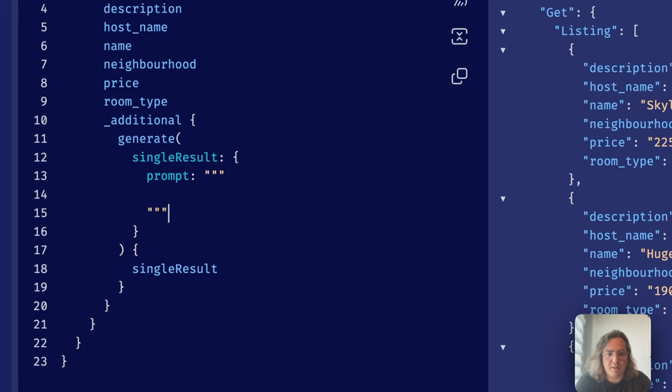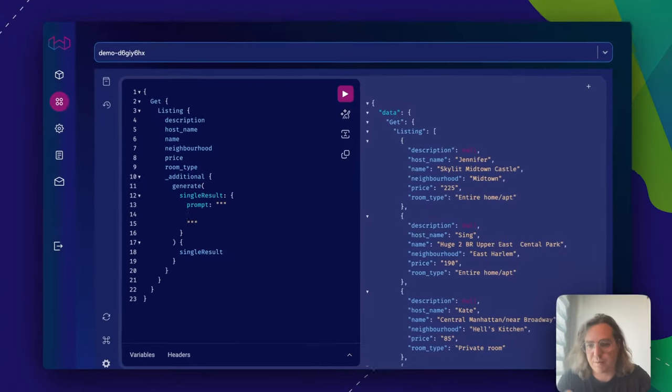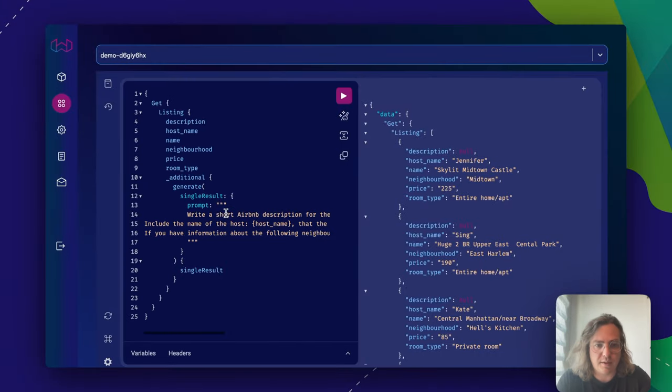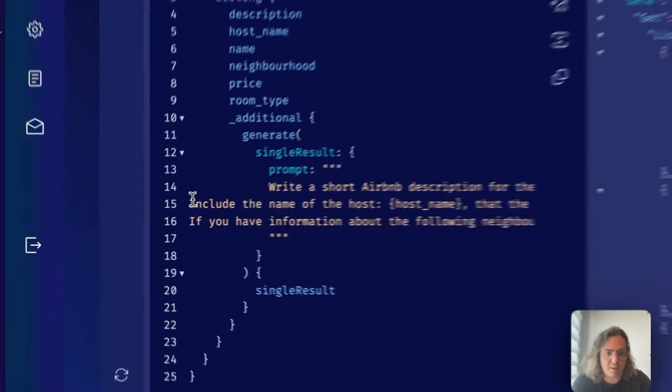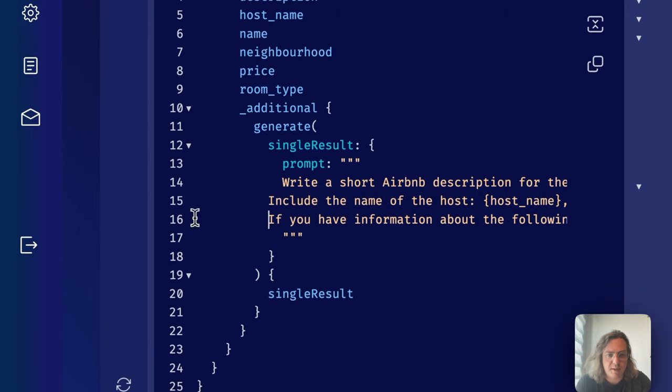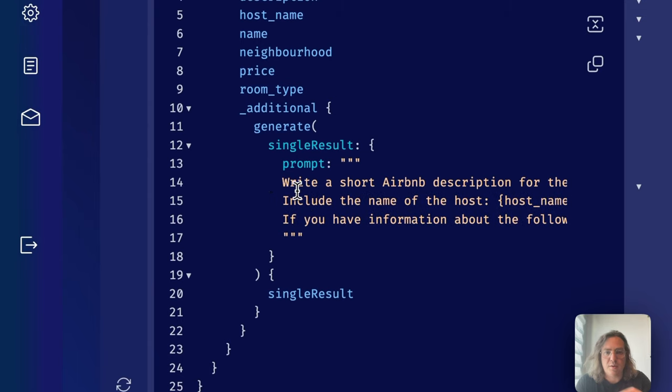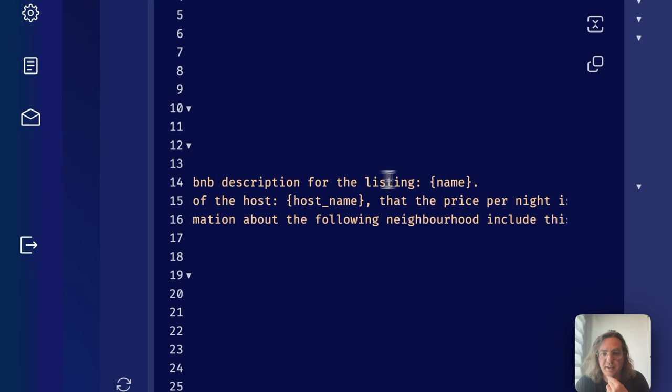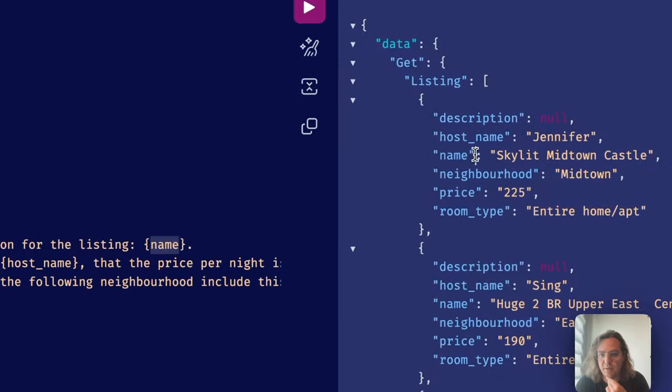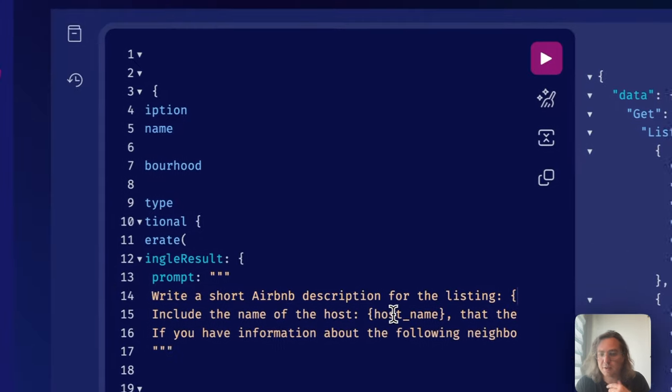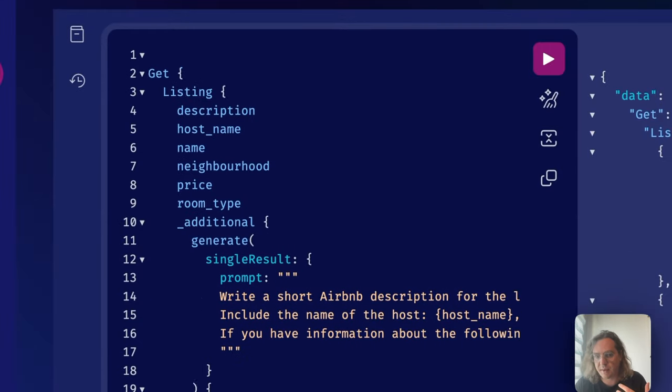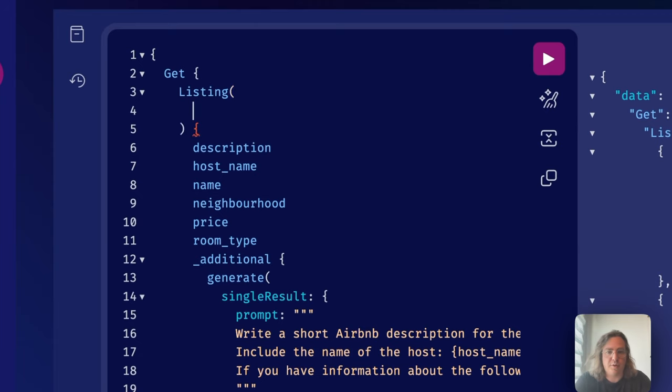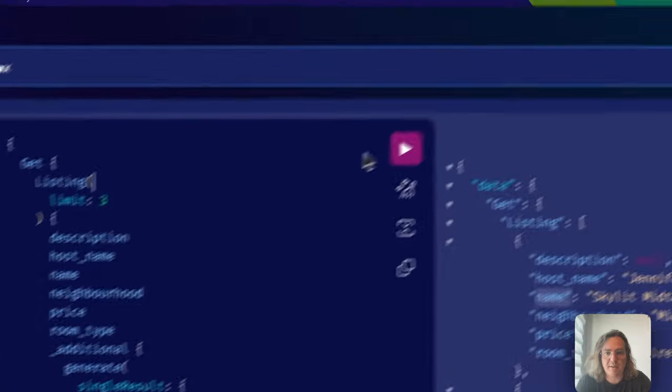and then we say for the single result, we give it a prompt. I've prepared this here. This is the prompt we're going to use. Basically, we're saying write a short Airbnb description for the listing and this is how we define the property name. And then we say include the name of the host, etc. Let's do that for the first three just to get an understanding of what's actually happening.